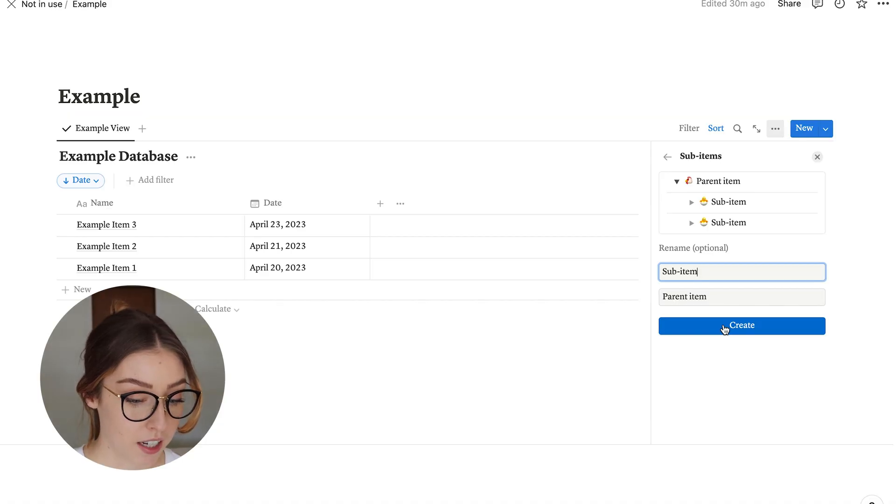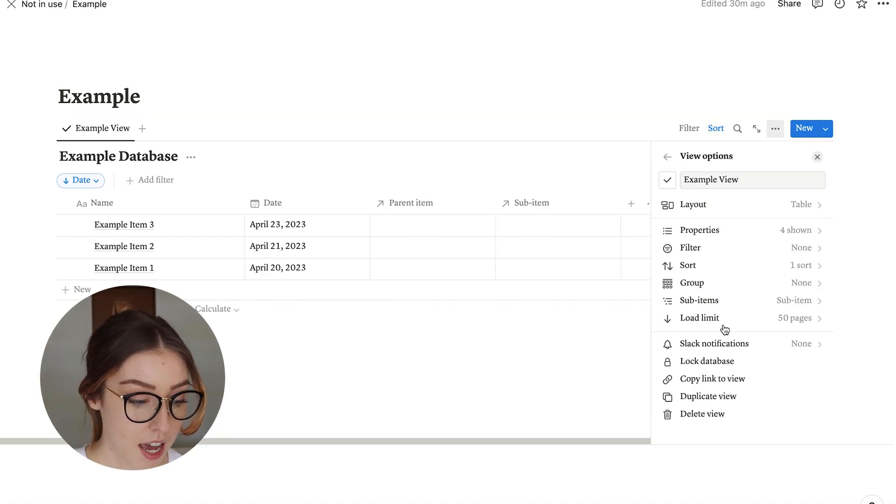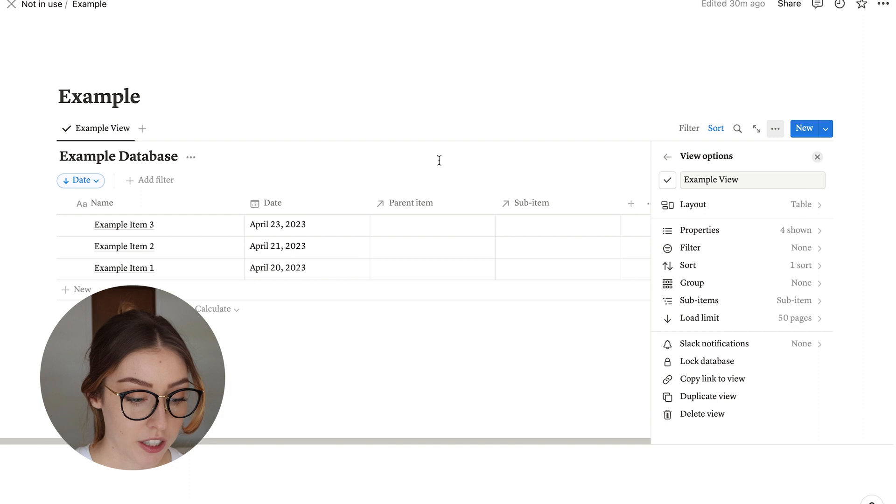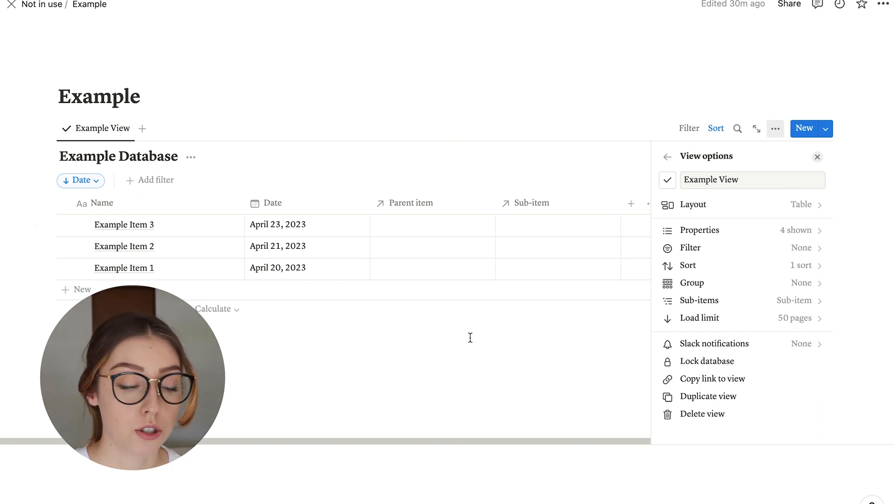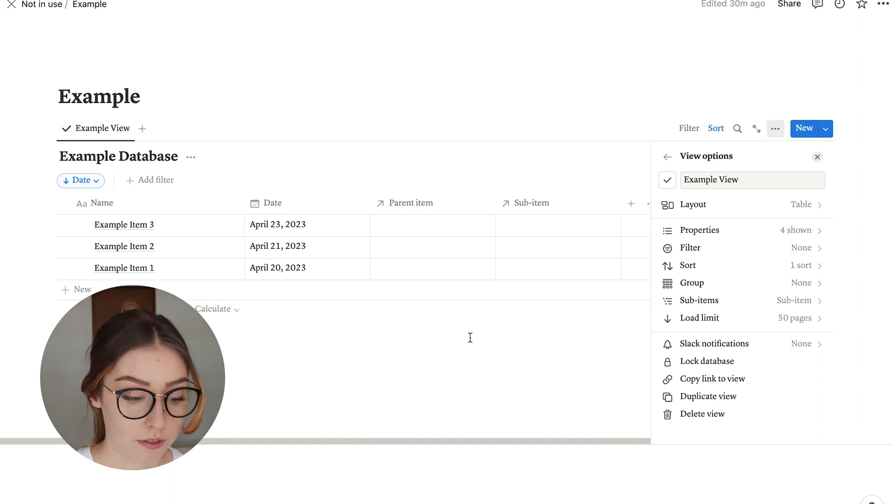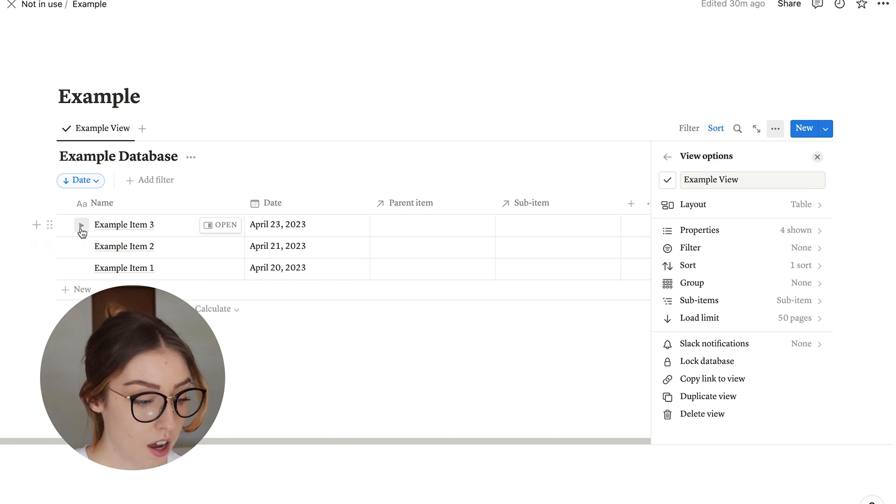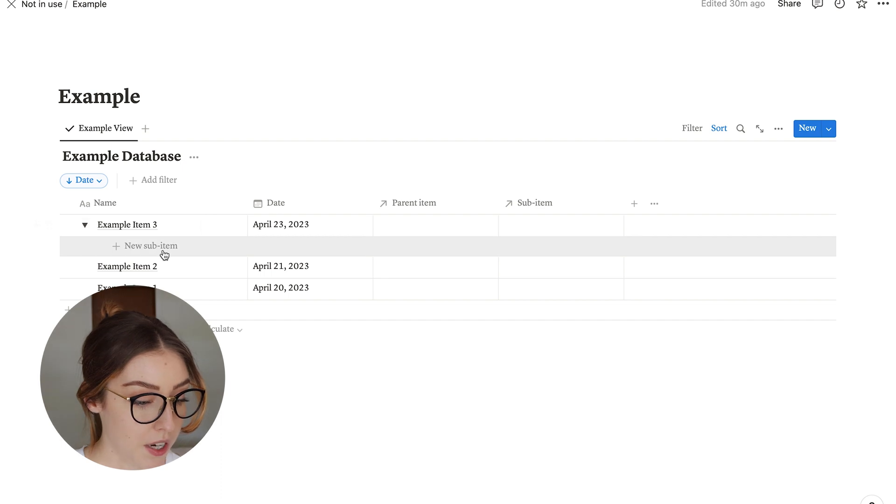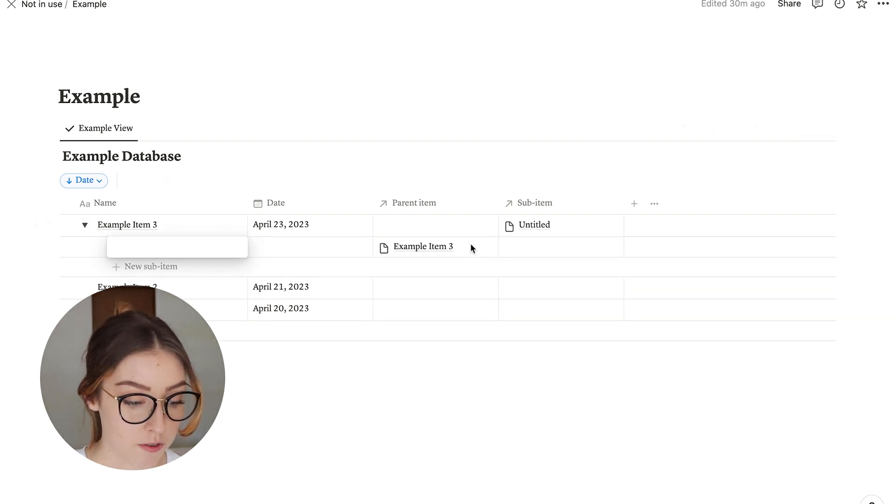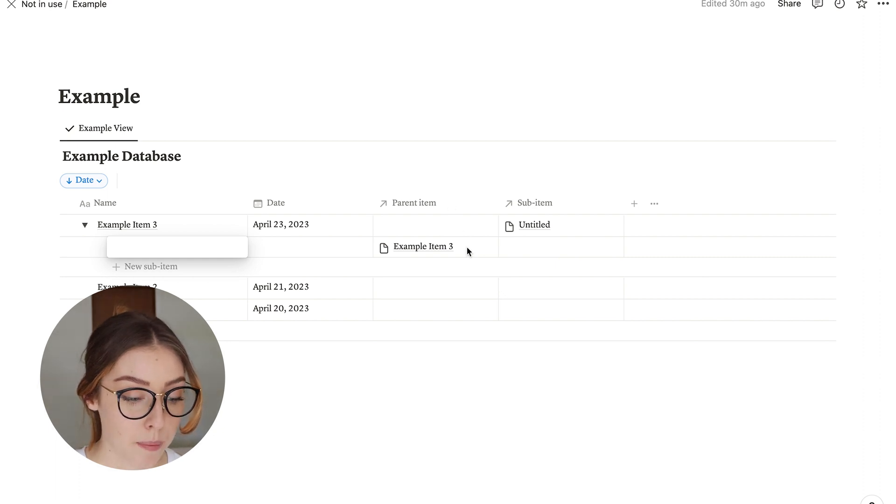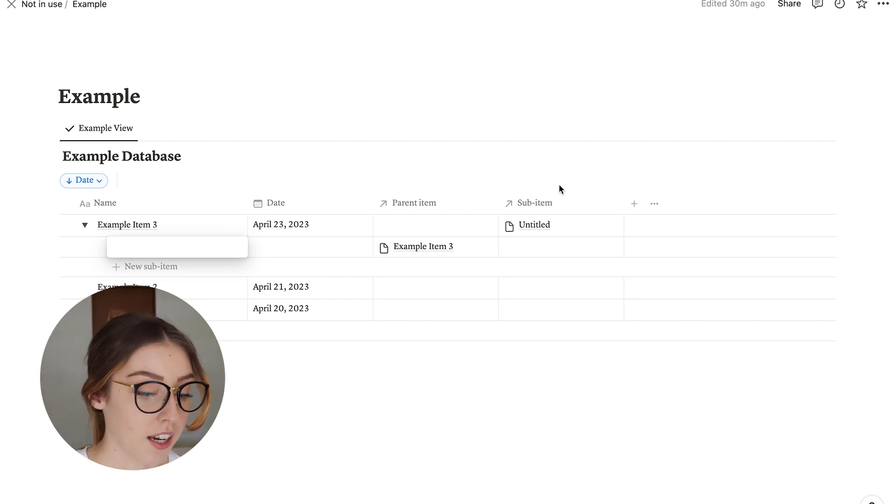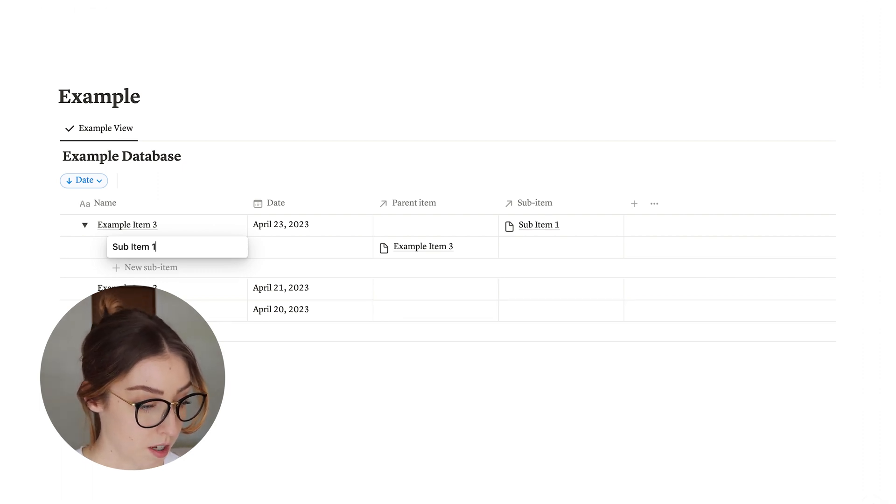I'm going to go ahead and say create a parent and sub-item real quick. So you can see it actually adds two relational properties to the database that relates the database to itself. You can also see that there's little toggles now on the examples. You can add new sub-items, and then as soon as you do that, it fills in those relations to say the parent item is example three and the sub-item is this sub-item that I'm just going to call sub-item one. There you go.